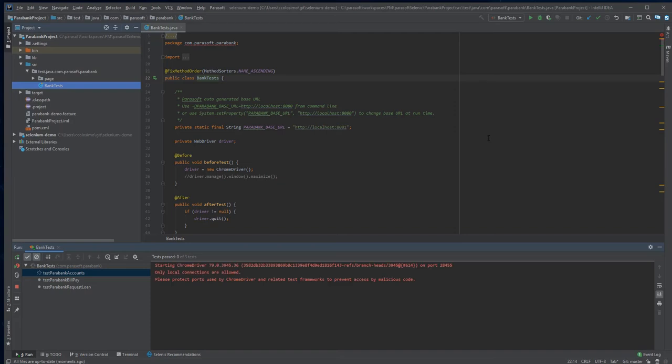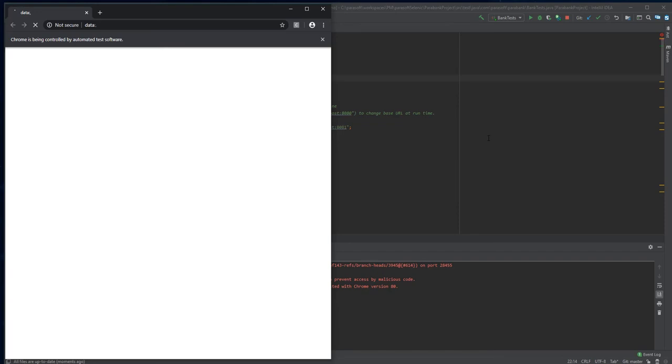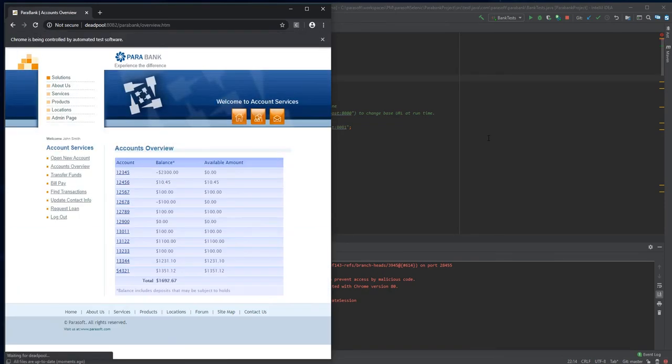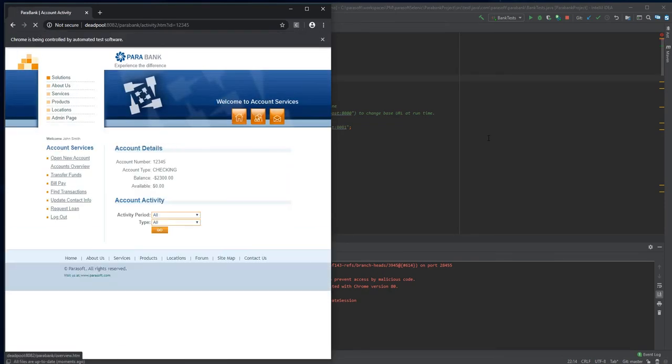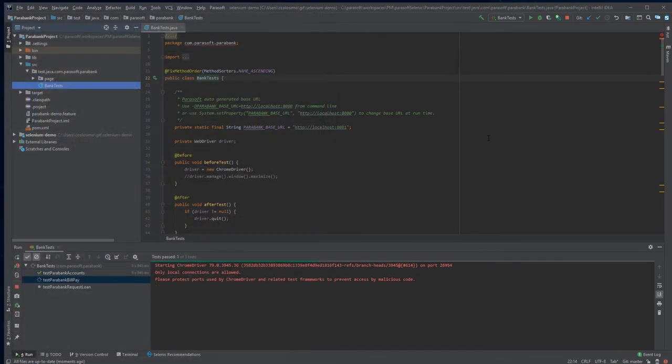I'm using a banking example and my Selenium tests validate three user workflows. Here is the first one, Accounts. It's successful.